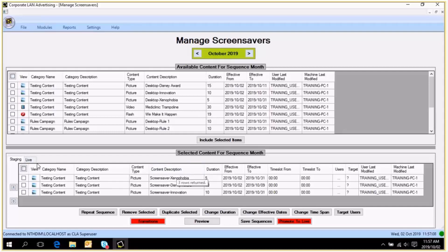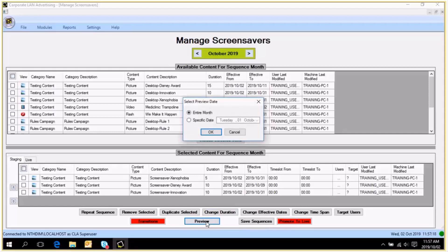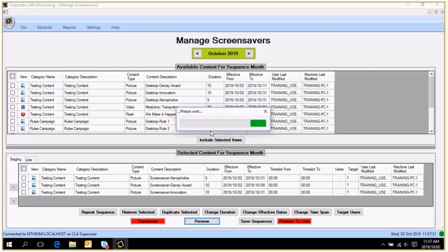To preview a screensaver sequence, you would click on the Preview button at the bottom of the screen. You are previewing for the entire month — you want to see all the content — so you click OK. If you leave your mouse so that the screensaver can launch, you are going to see your screensaver launch.